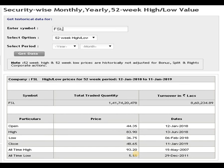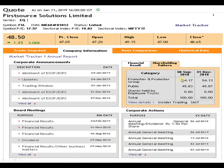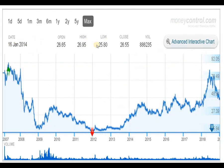Looking at the shareholding pattern: the promoter is holding 54.17% and the public is holding 45.83%. The dividend provided by the company was only in the last year — 1 rupee 50 paise per share, dated 26th July 2018.